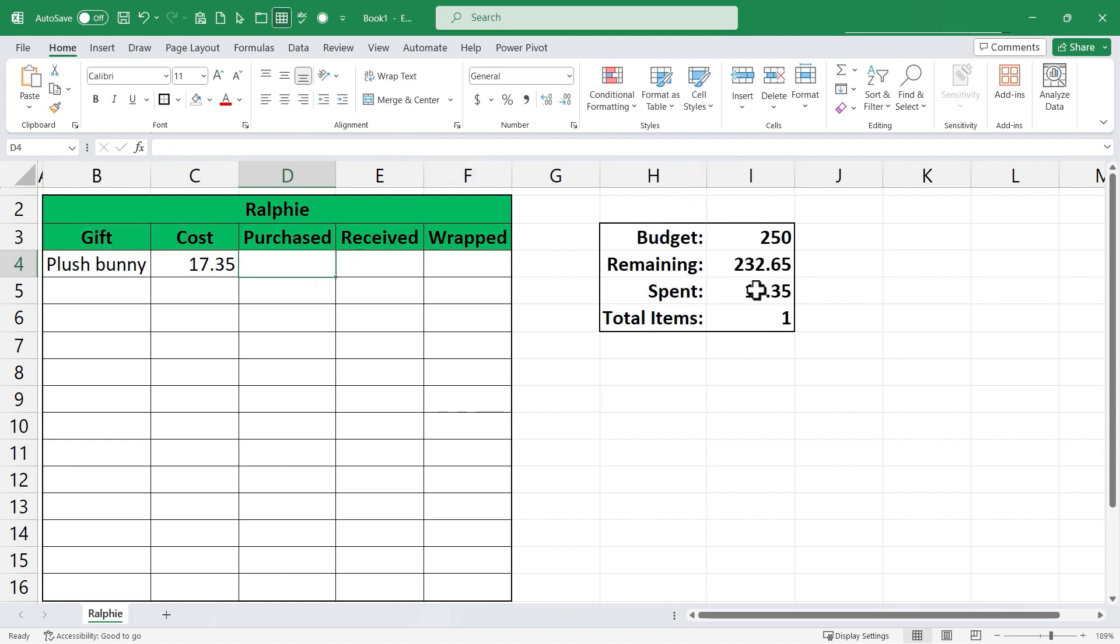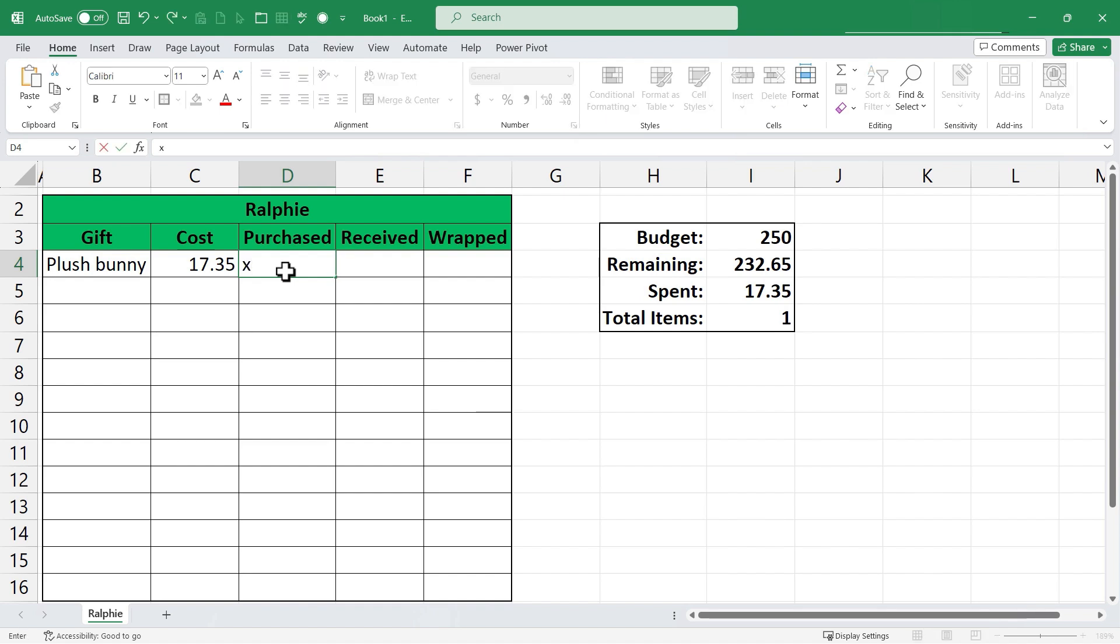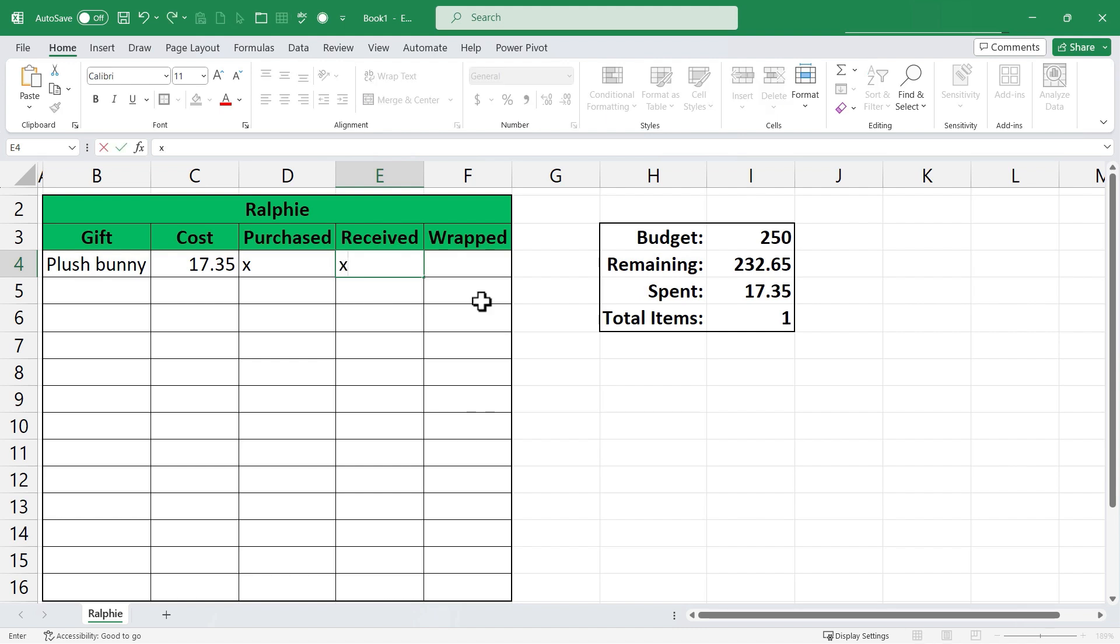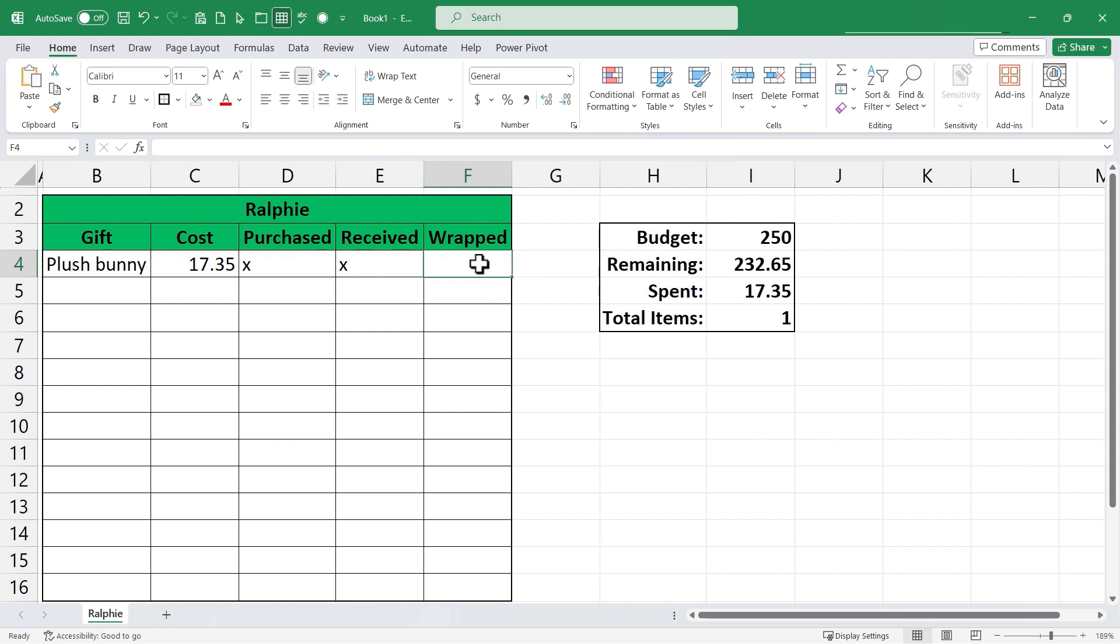I've spent this amount. This is how much is remaining and I have one total item for Ralphie. Now in column D I can mark that this has been purchased. Let's say by putting an X in column D and if it was purchased online I may need to wait for it to be received. So I'll put an X in received as well once it's been received and then I'll tab over. Once it's wrapped I can put an X in wrapped. Now again let's clean this up a bit.